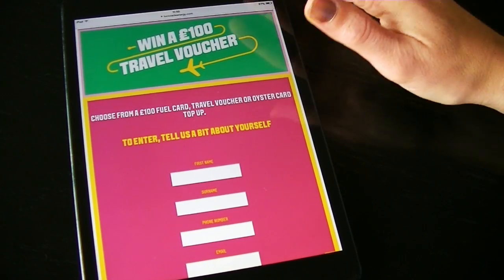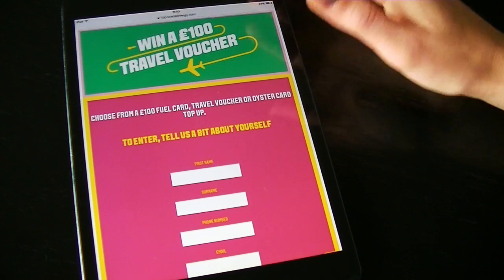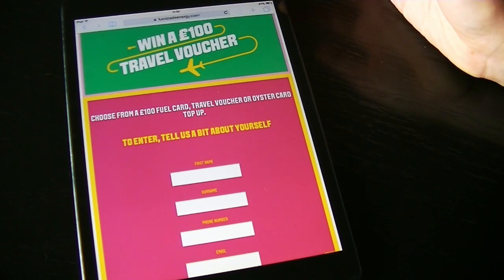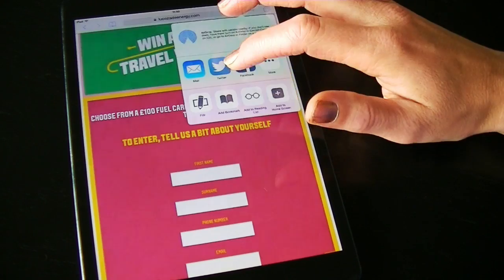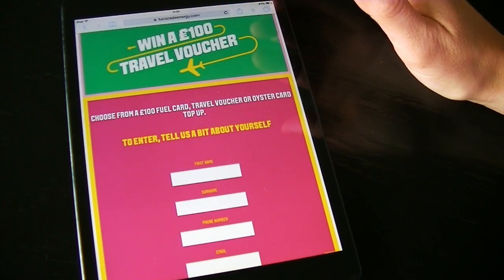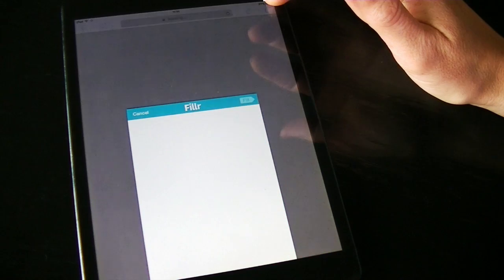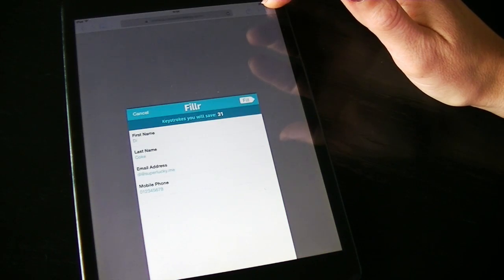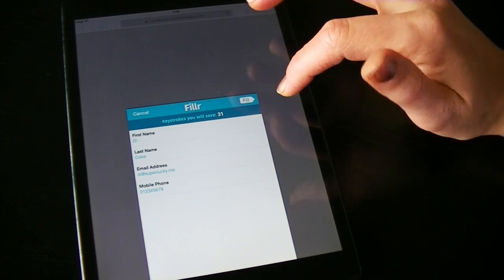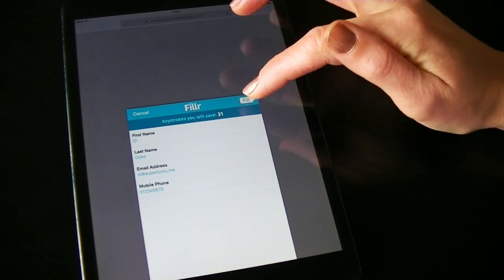Here's a competition entry form on the LucasAid website that I'm going to fill out. I tap the Share button at the top, tap Filler, and just check and fill.